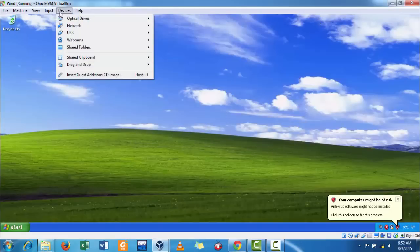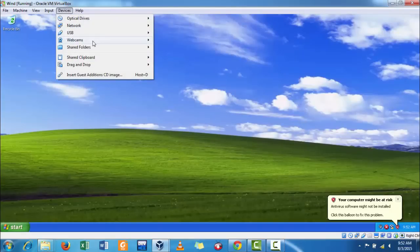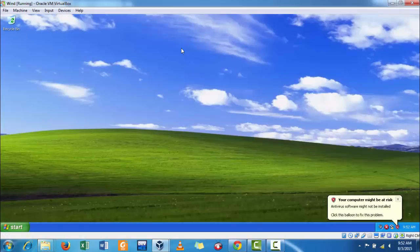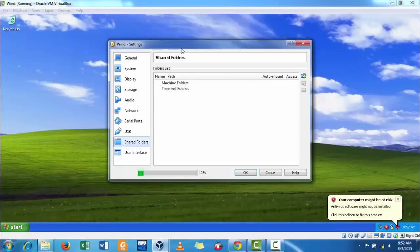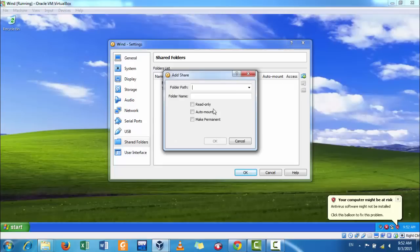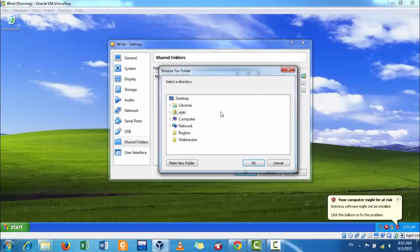Now, go to devices, shared folder, settings. Go to machine folder, not the transient one. Select the auto mount and make permanent section and the drive that you want to share.